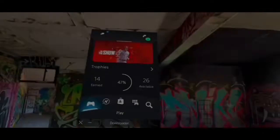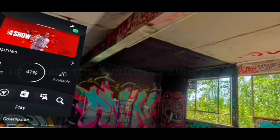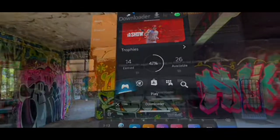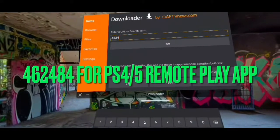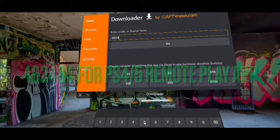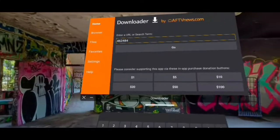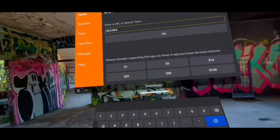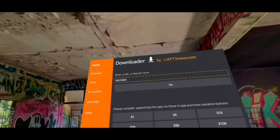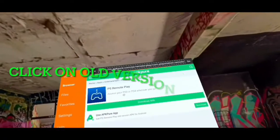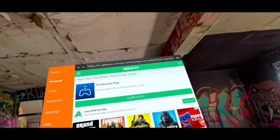Head back over to Downloader and type in 46244 for PlayStation 4 and 5 — this is going to give us the remote play app. This is where it changes. It's gonna link; click on the old version. It's very important that you click on the old version.